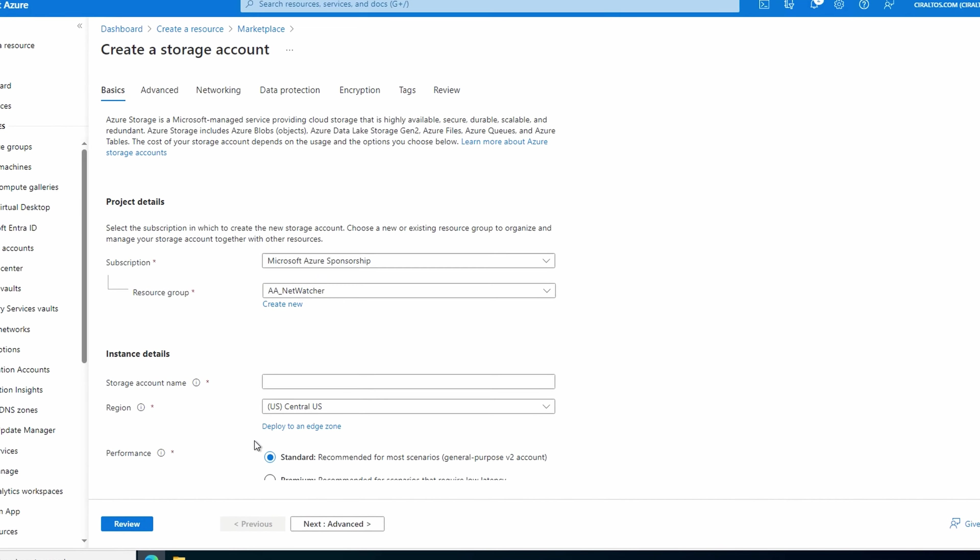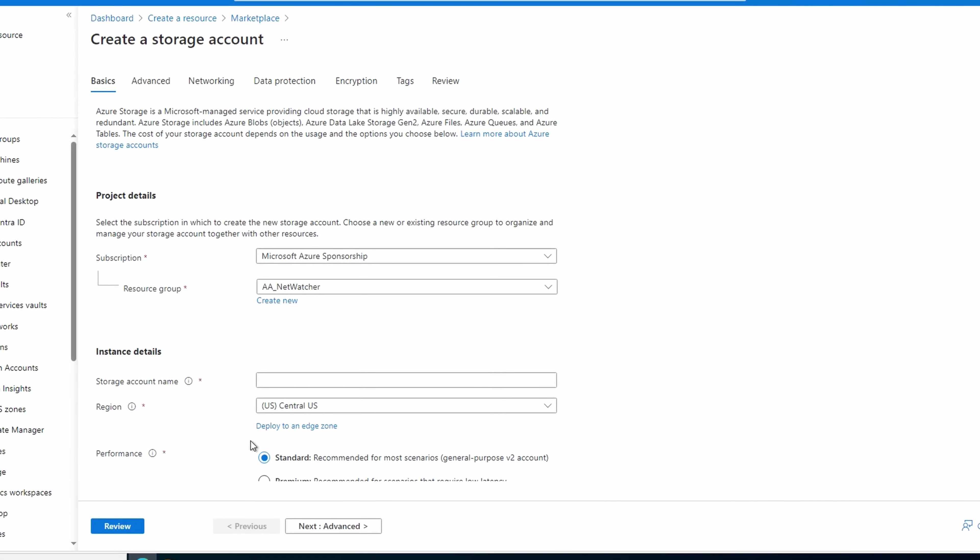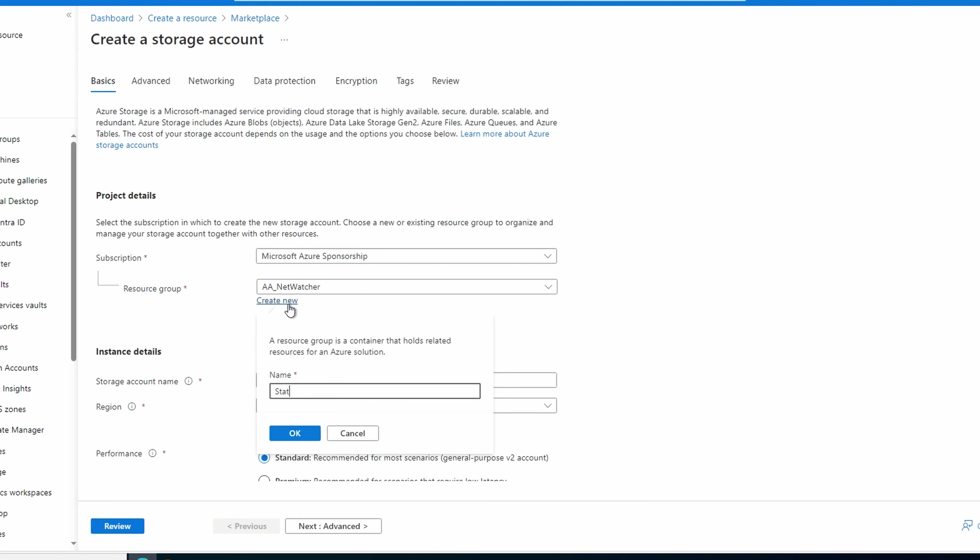Select a subscription and resource group or add a new resource group. Give the storage account a name. The name has to be globally unique and it's part of a URL. So lowercase letters and numbers only.